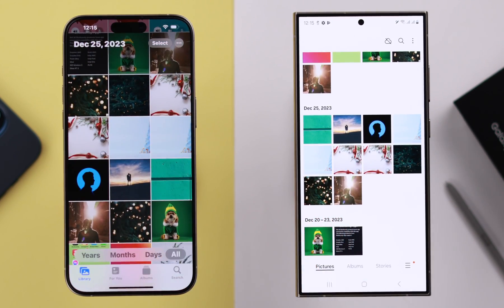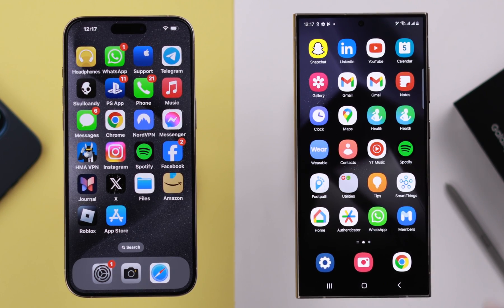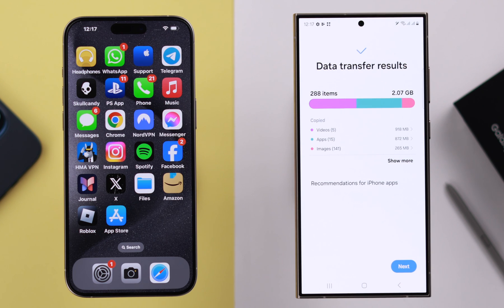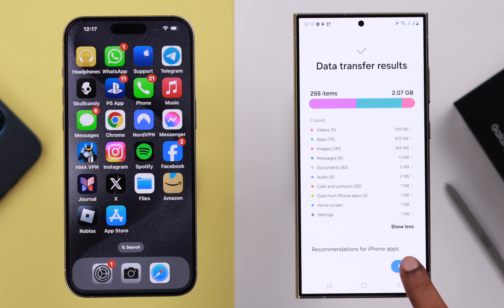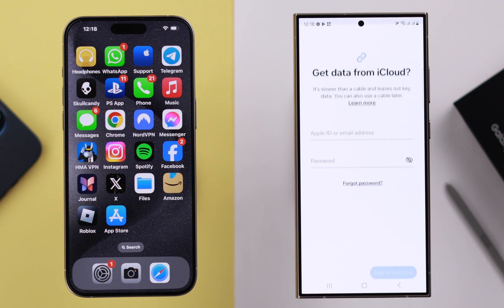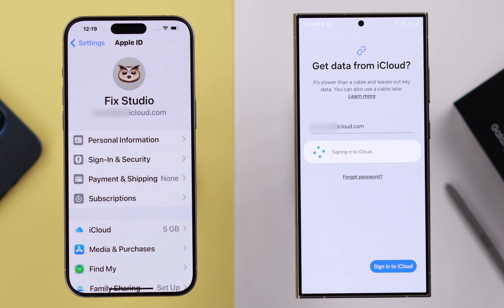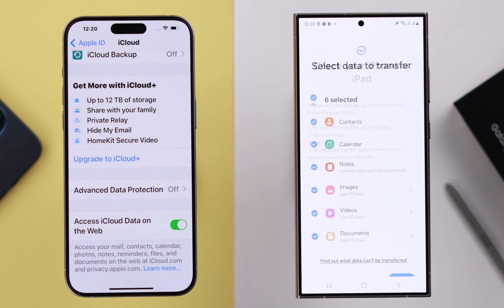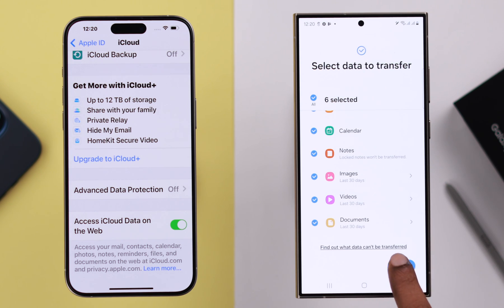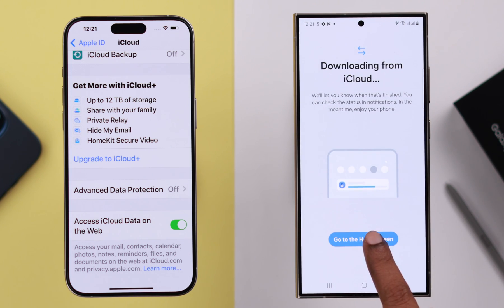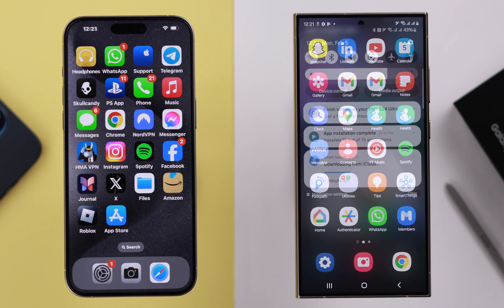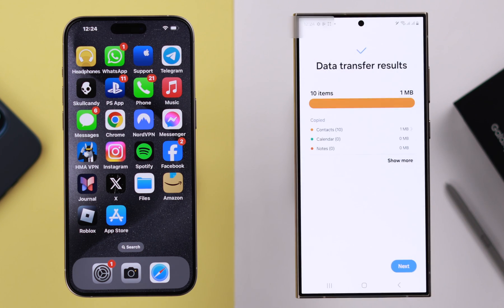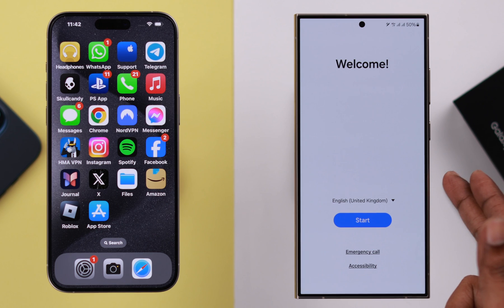Last but not least, you can also download your iCloud data as well. Swipe the notification panel, go to the section where you can check all the installed data, and tap 'Next'. Follow the prompts, log in with your iCloud ID and password, follow the on-screen prompts on your iPhone, allow iCloud data transfer, and select whatever data you want to transfer. All your selected and compatible iCloud data will be transferred right to your Samsung Galaxy phone.